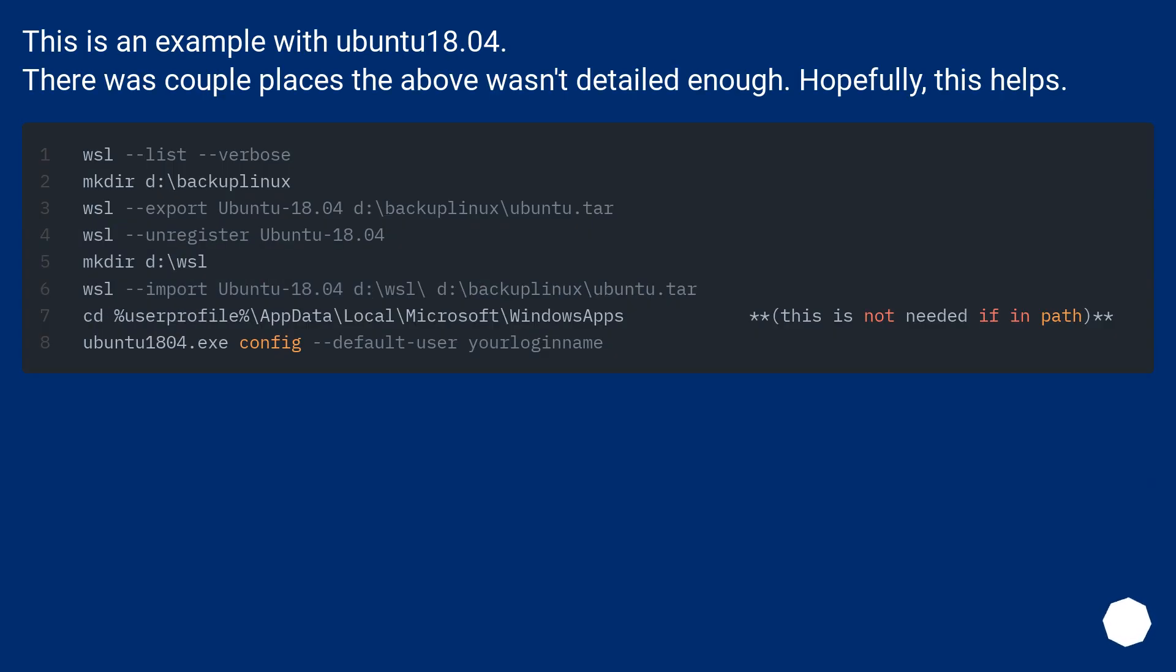This is an example with Ubuntu 18.04. There were a couple places the above wasn't detailed enough. Hopefully this helps.